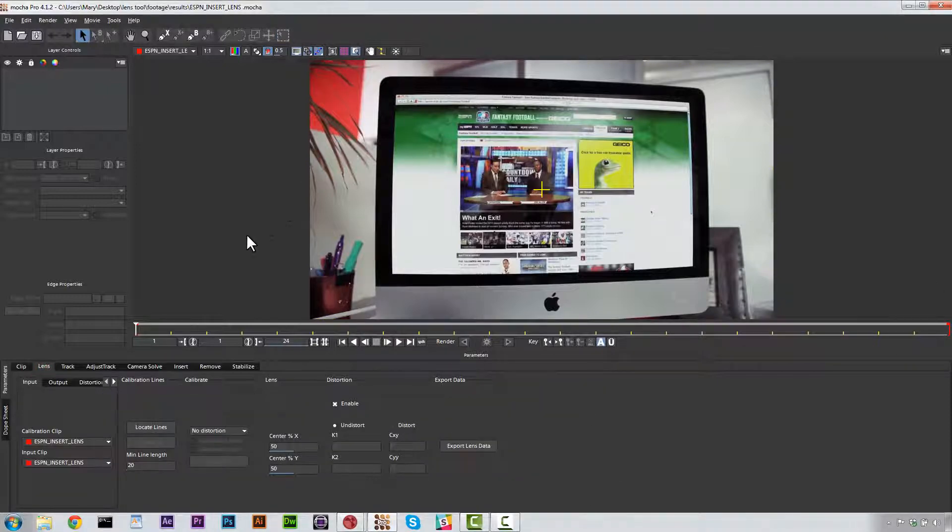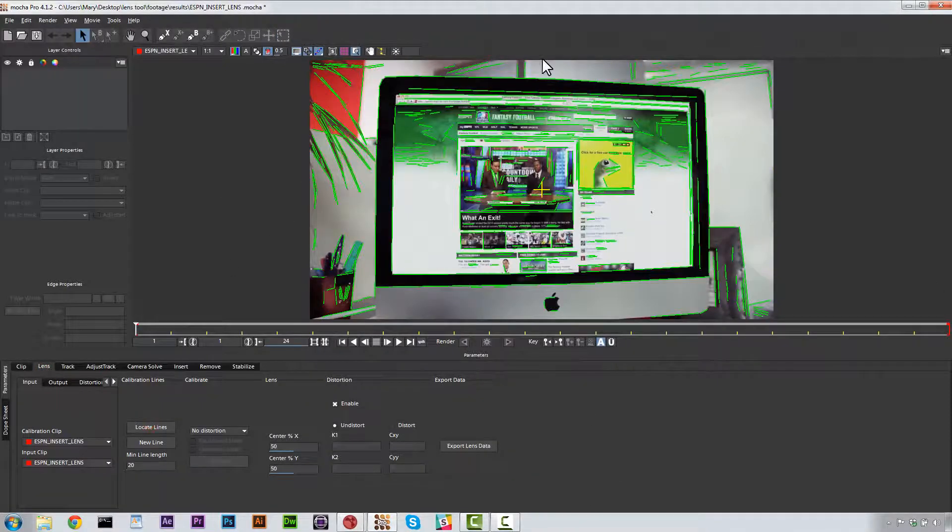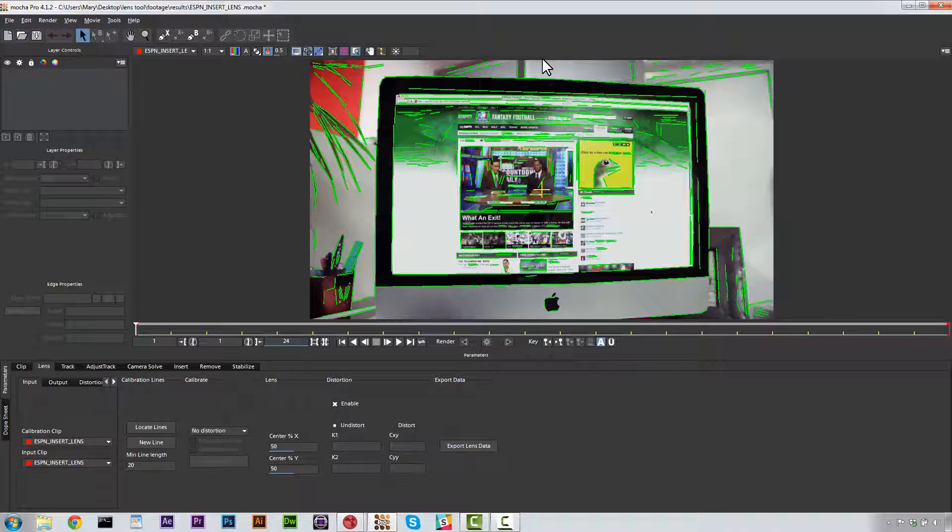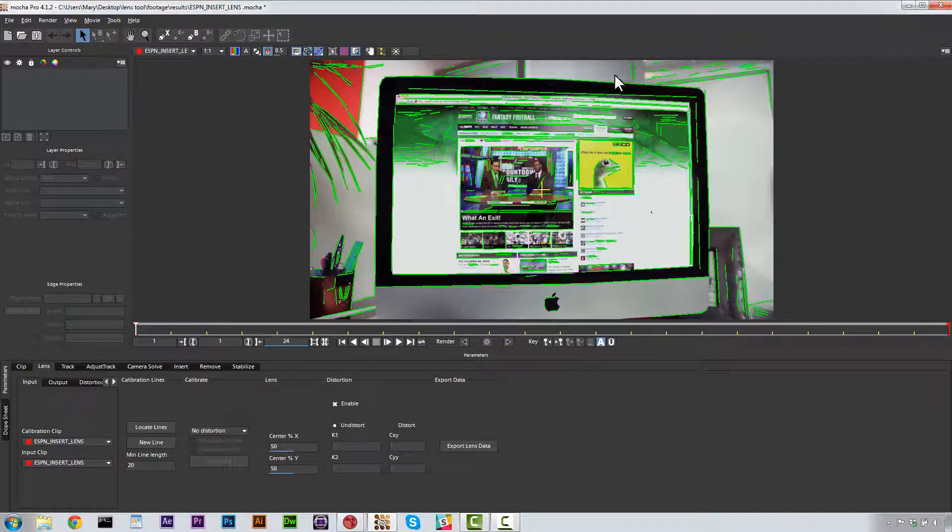The first thing we're going to need to do is locate all of the lines in the shot that need to be straight. Because what we're doing is using the lens tool to generate the curve of the shot by judging what lines need to be straight and then adjusting them to be straight. The calculation between those differences is going to be our lens curve.